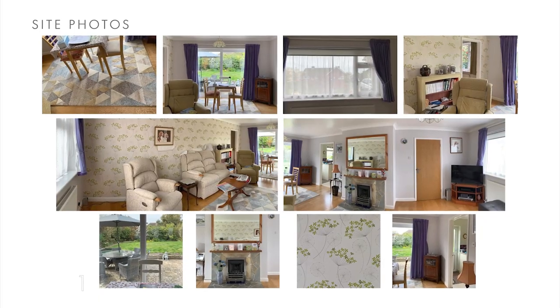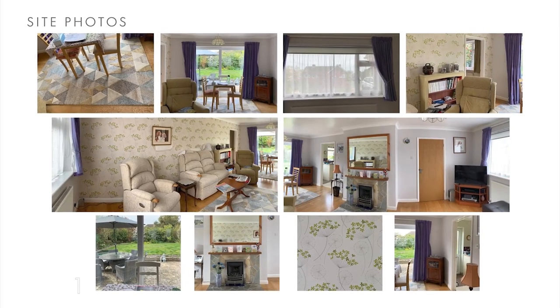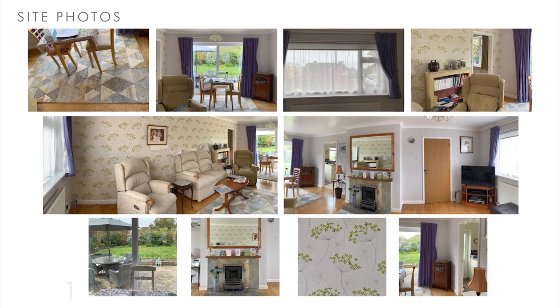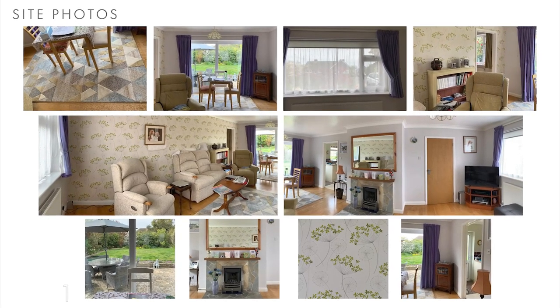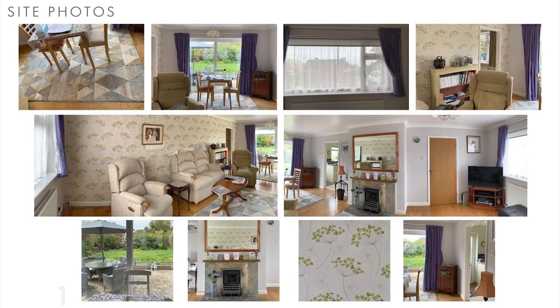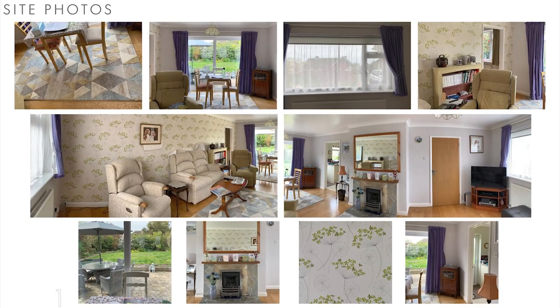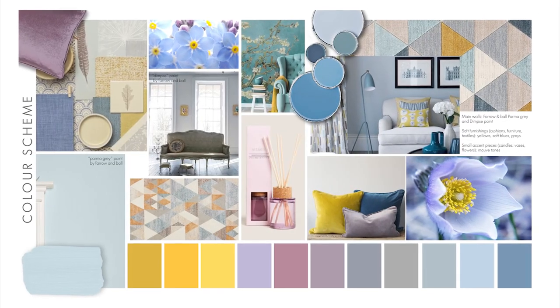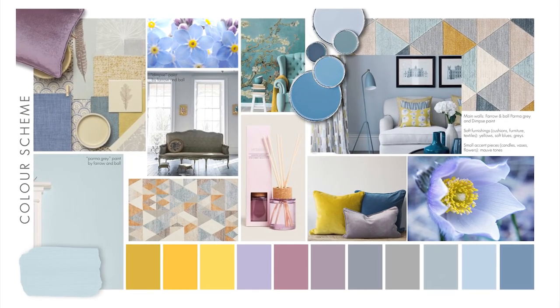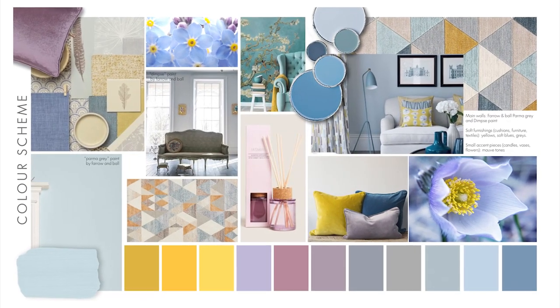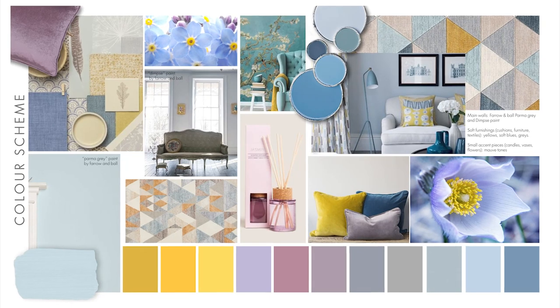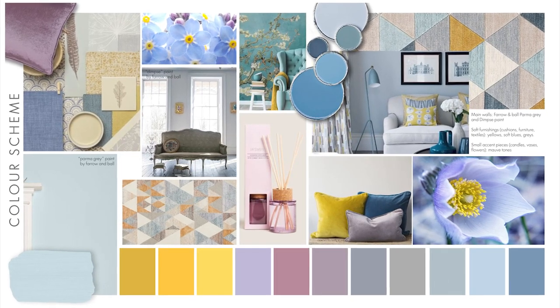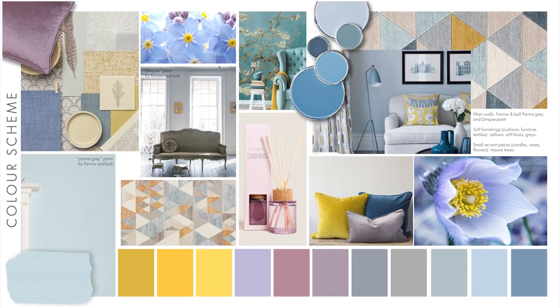Her current living space is actually filled with light from the windows, but because of the current colors it feels quite gloomy. And so with all that information I ran with it to create this color scheme and interior atmosphere which is much brighter and vibrant but also sticks to the soft tones she wanted.